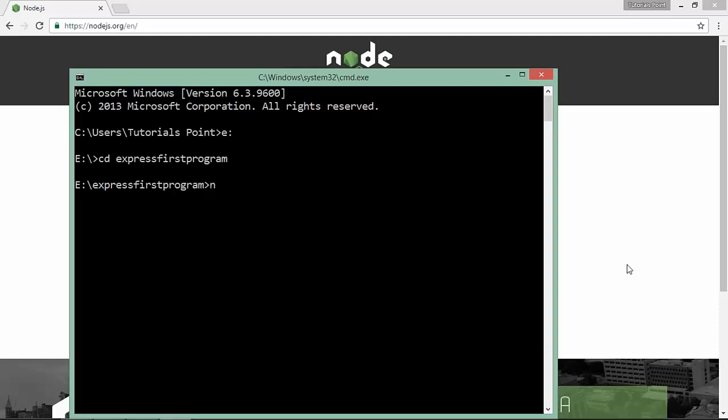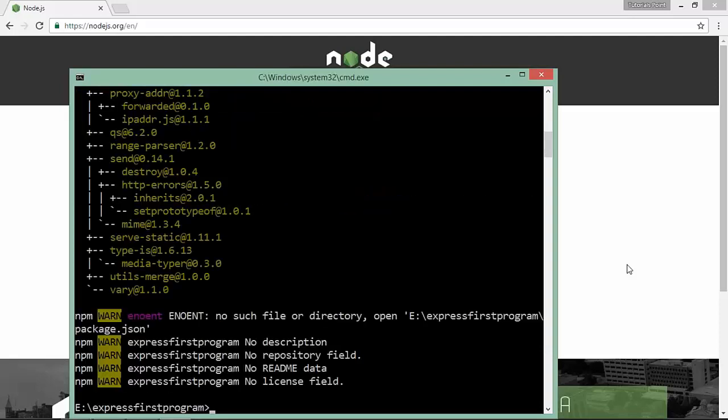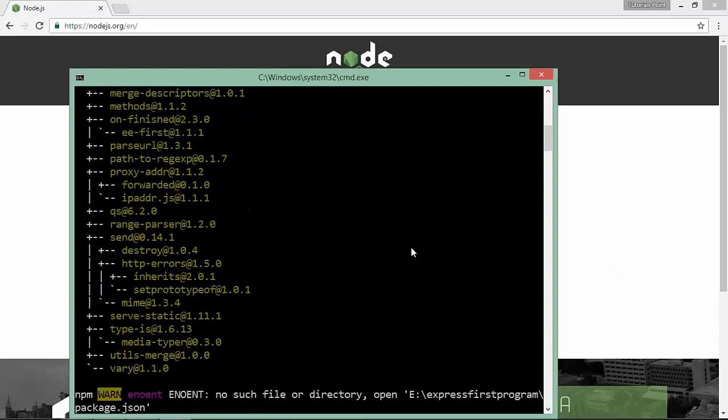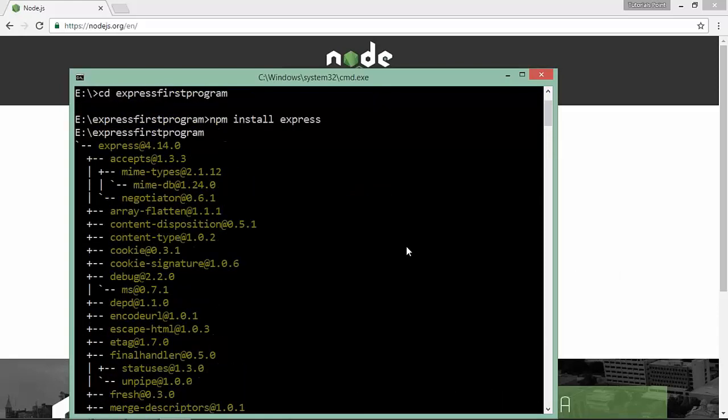let's write npm command: npm install express, obviously double hyphen save if you have any package.json file. I haven't created it yet, so let's write this command npm install express. As soon as I execute this, you see the installation has begun and it is done. Now you are good to use the Express module in